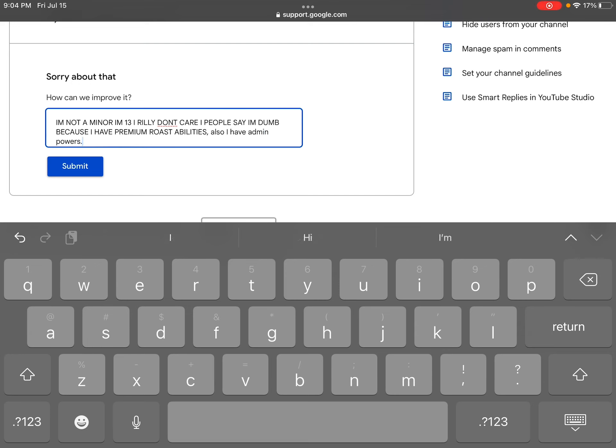I'm not a minor. I'm 13. I really don't care if people say I'm dumb because I have premium roast abilities. Also, I have admin powers.